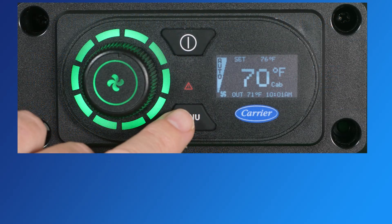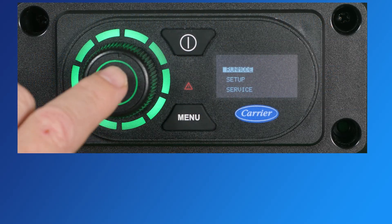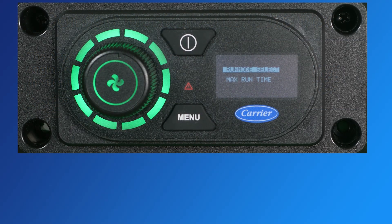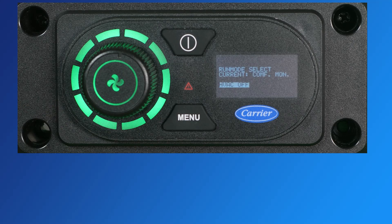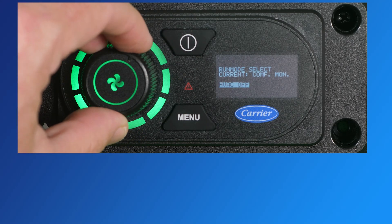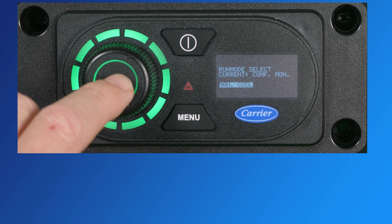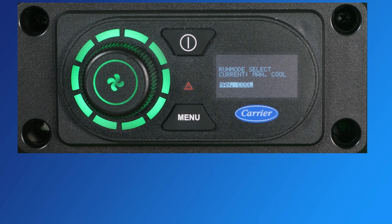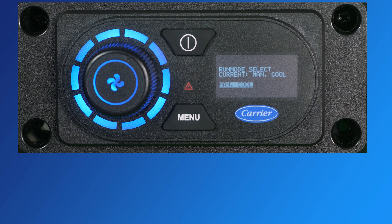For users who prefer less automated temperature control, the manual heat or manual cool run modes will heat or cool the cabin without automatically switching between heating and cooling as outside temperatures vary. The rotary dial glows red when in heating mode, and blue when in cooling mode.